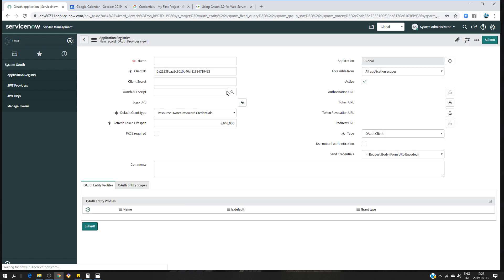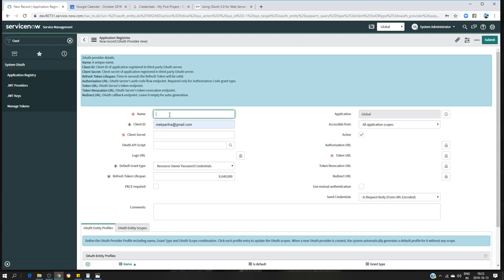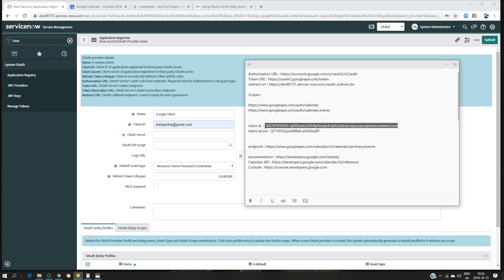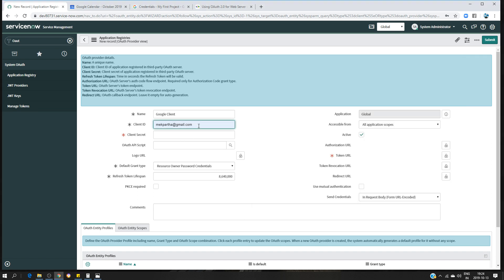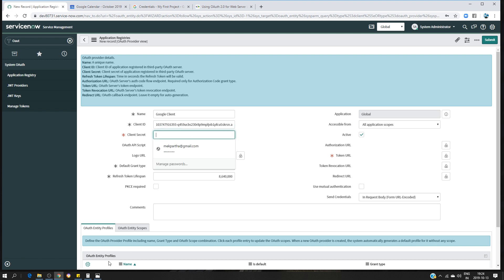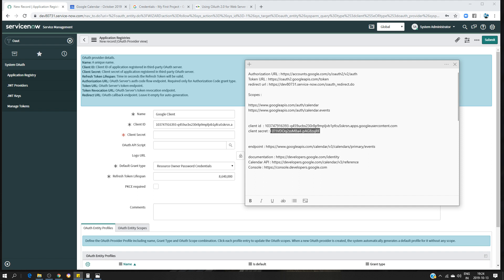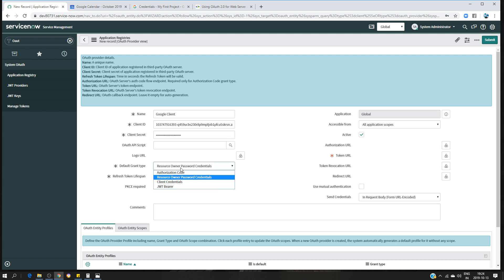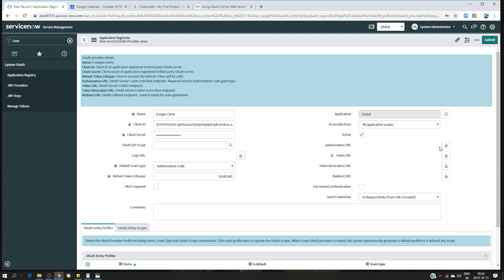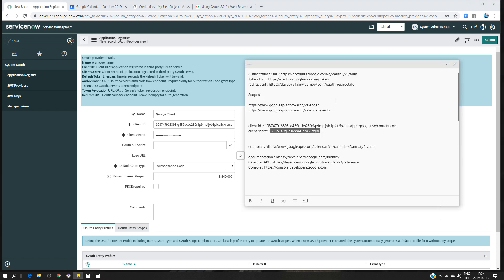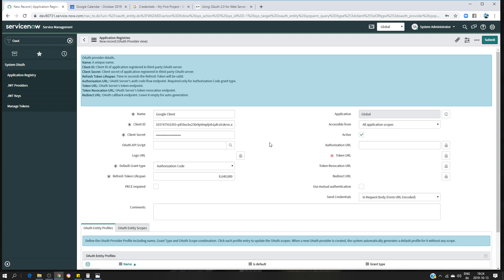In the Application Registry, click 'New' and select 'Connect to a third-party OAuth provider'. I'm going to name this one 'Google Client'. Enter the client ID and client secret that we received from Google. The grant type is going to be 'Authorization Code'.